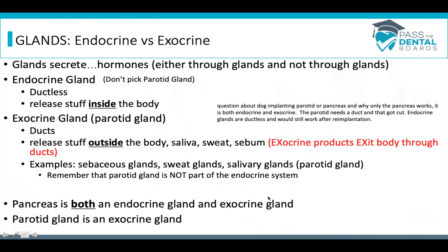There's a question about a dog that has part of a parotid gland and part of a pancreas implanted into it, asking which will continue functioning. If you cut a parotid gland out of another animal, you sever a duct, so the gland will no longer work. But if you implant an endocrine gland, which is ductless, you're not cutting a duct, so it will continue to work. When a pancreas is re-implanted into a dog, its endocrine function will continue to work, but the exocrine function will not.